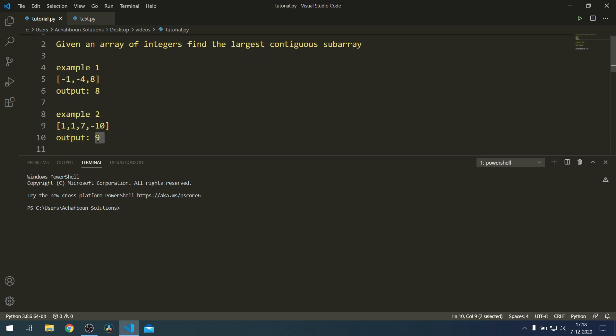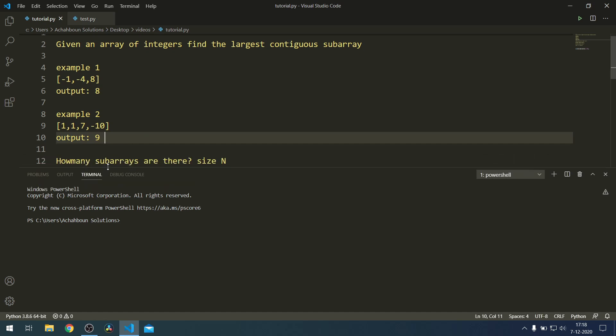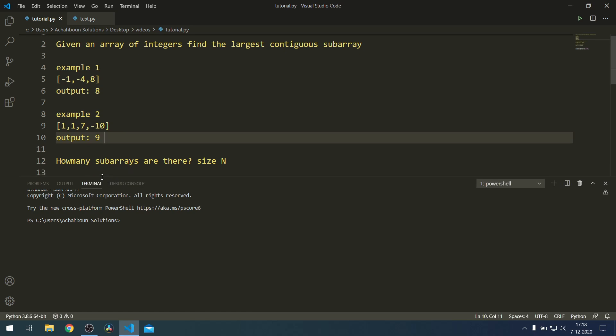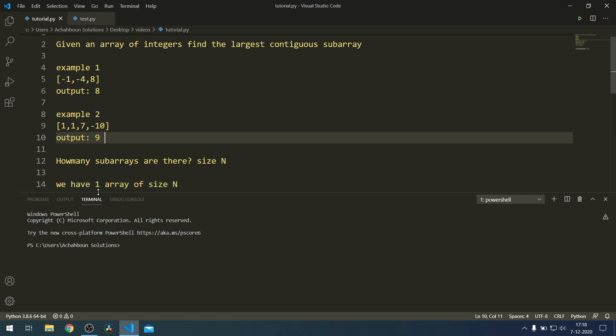Before we do this, I'd like to discuss how many subarrays there actually are if we are given an array of size N. An intuitive argument you could pose is: we have one array of size N.